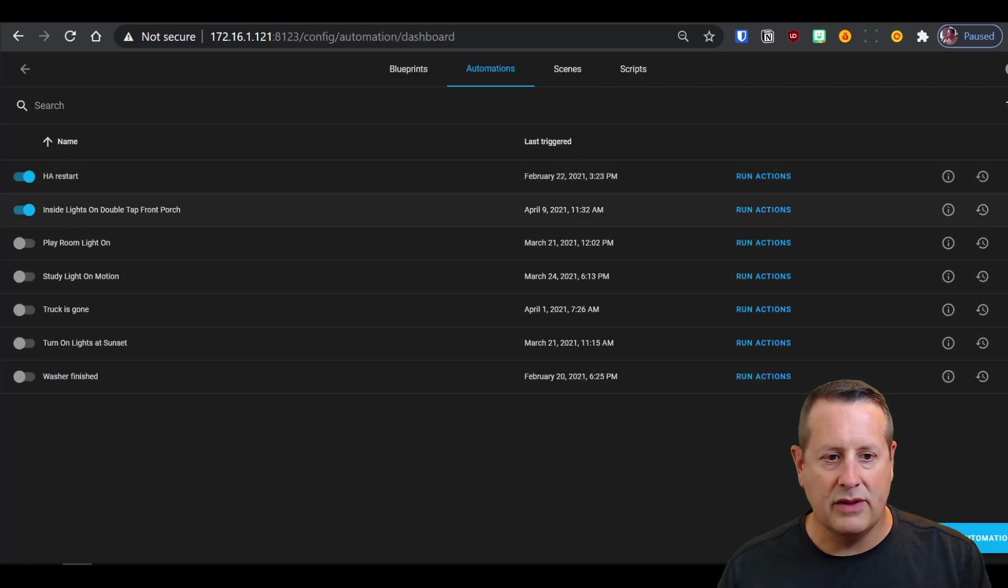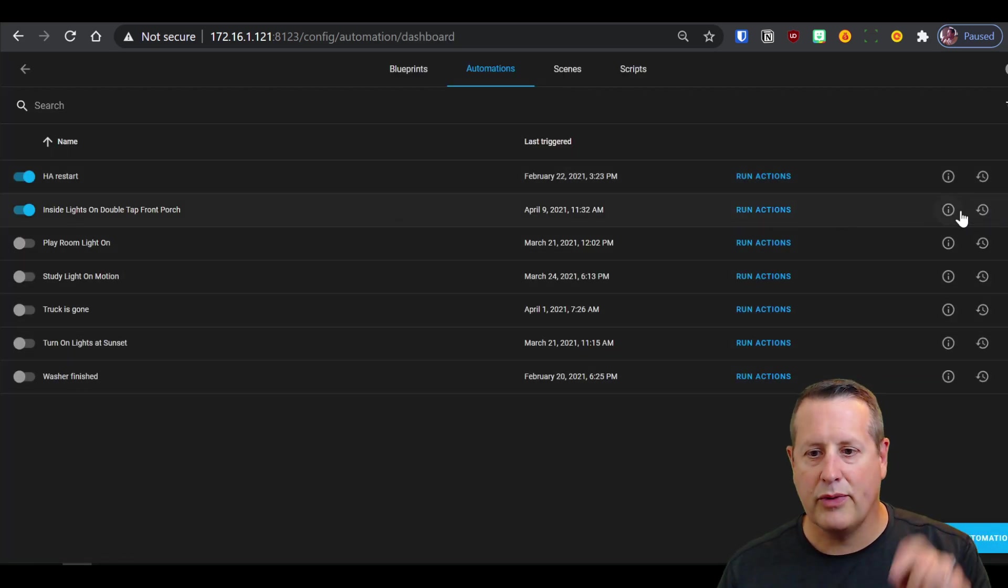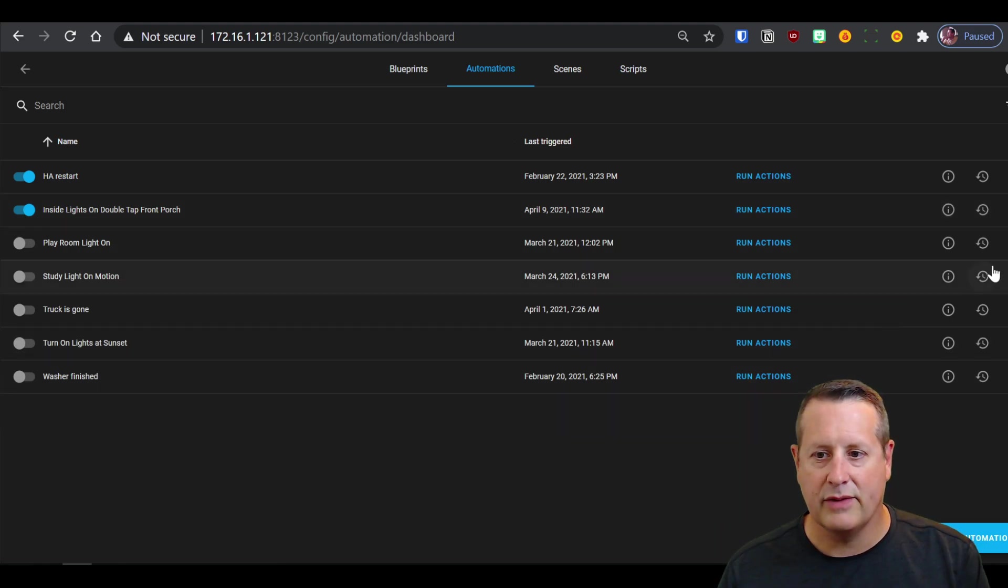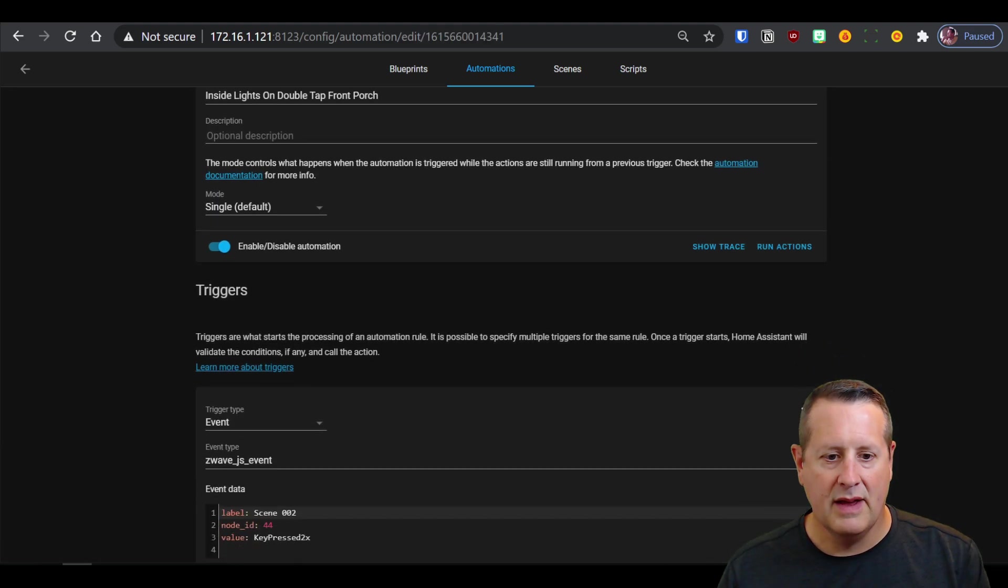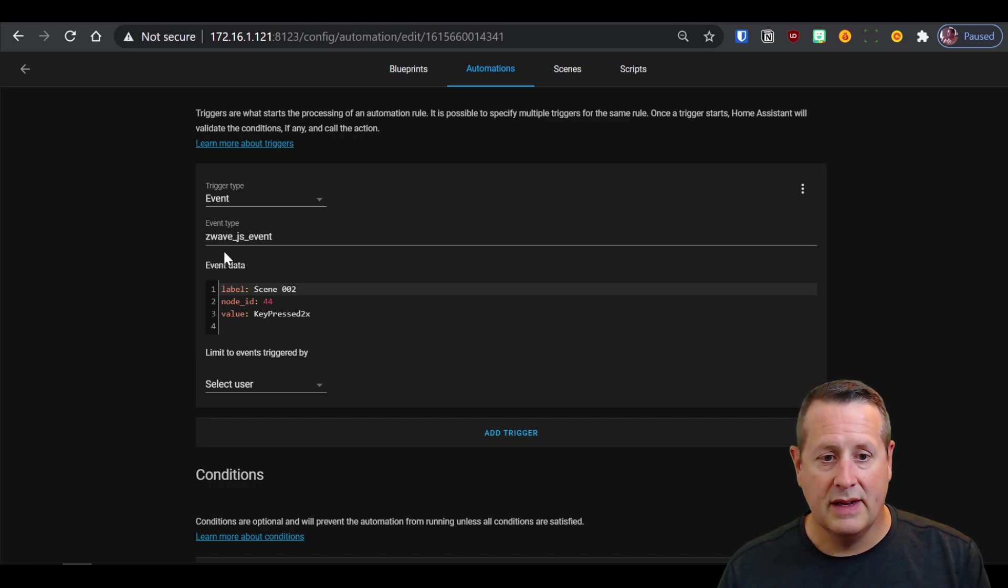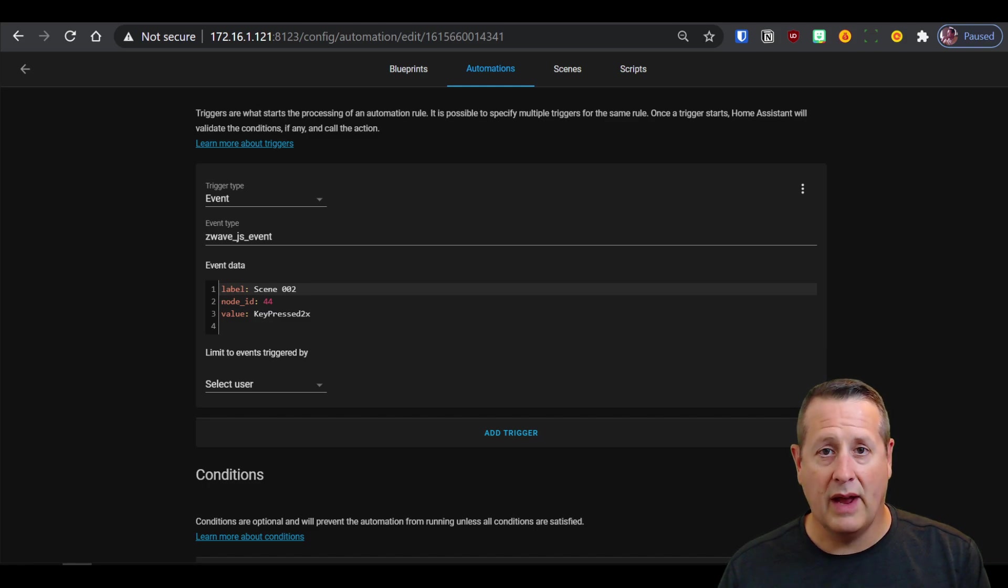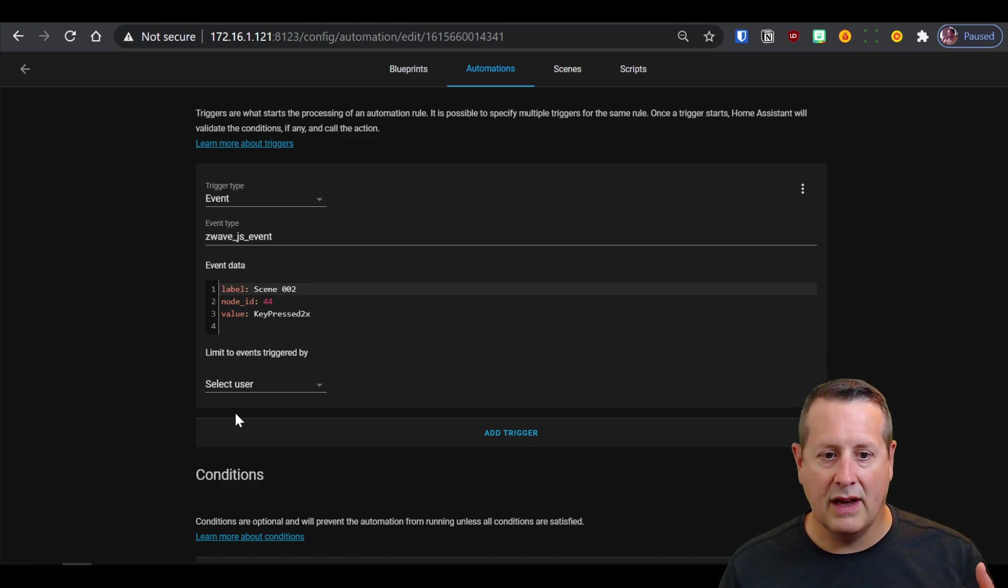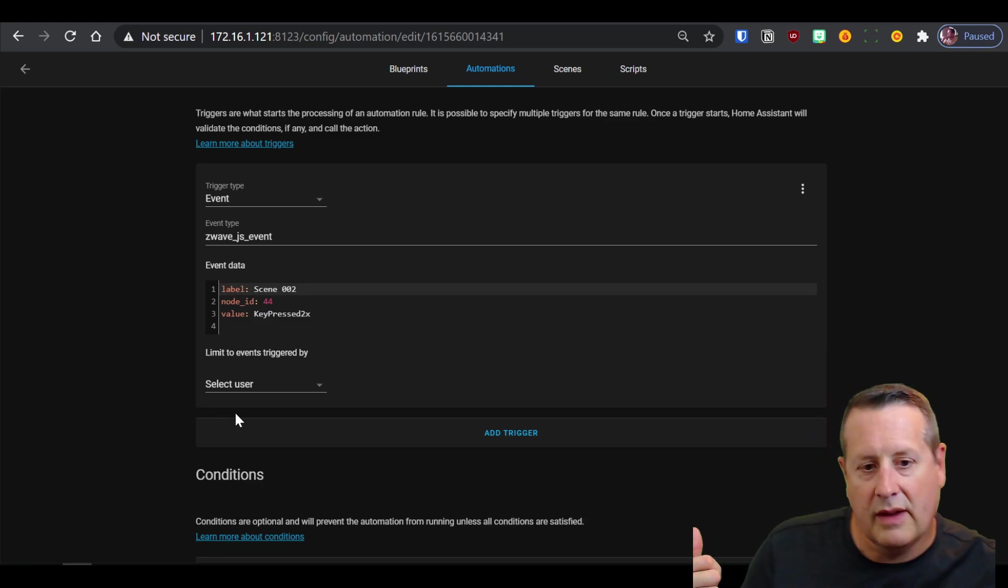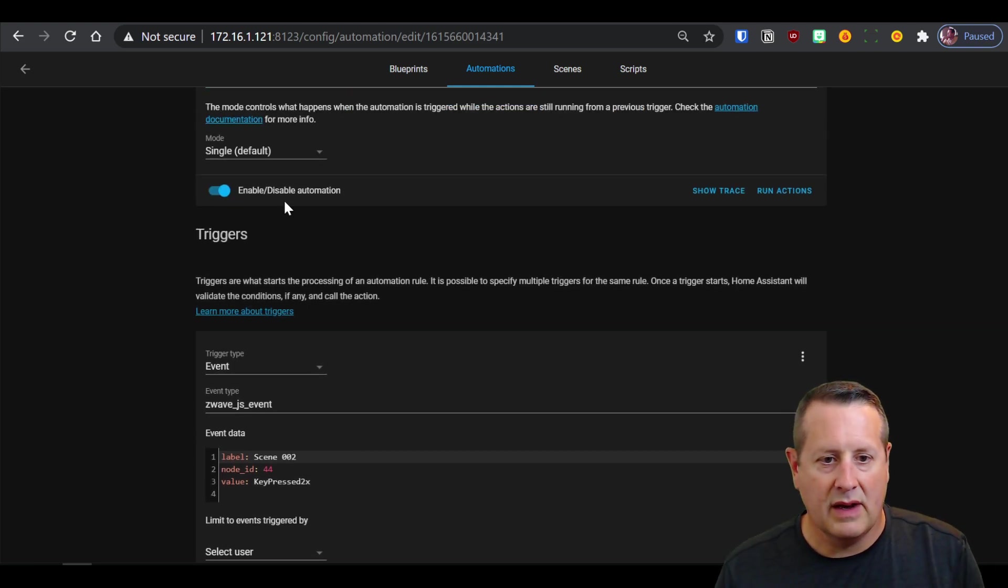I use this automation to turn all my lights on if I double press my Zooz paddle switch, and you can see here that my event is a Z-Wave JS event and I get this label, which is a scene zero zero two, the node ID and the key press two times. Those all come to me via the scene, come to me via the event.